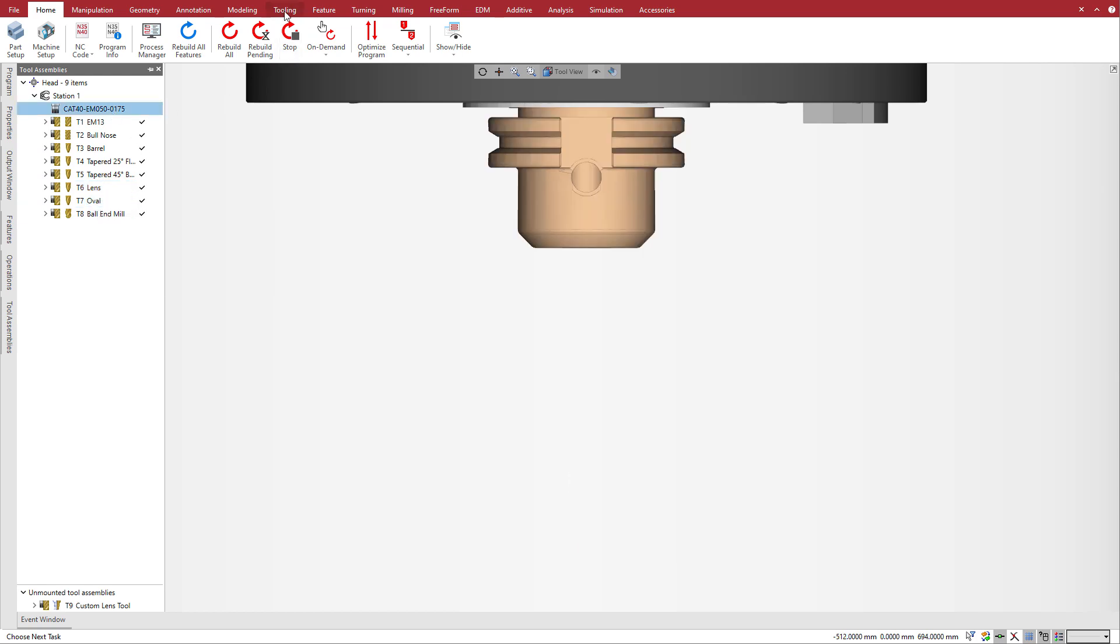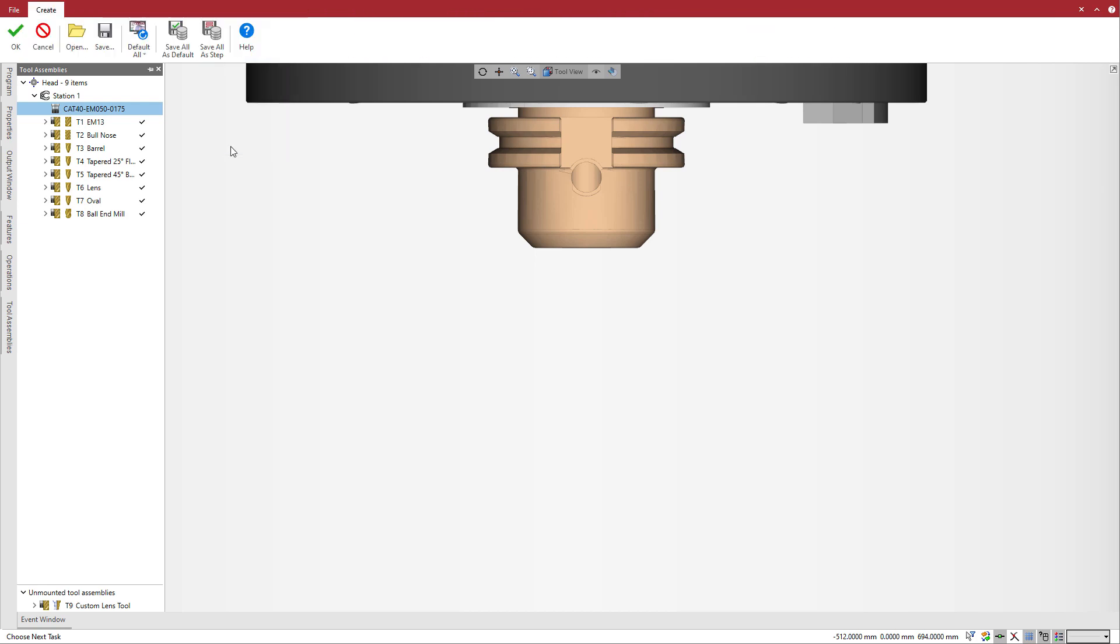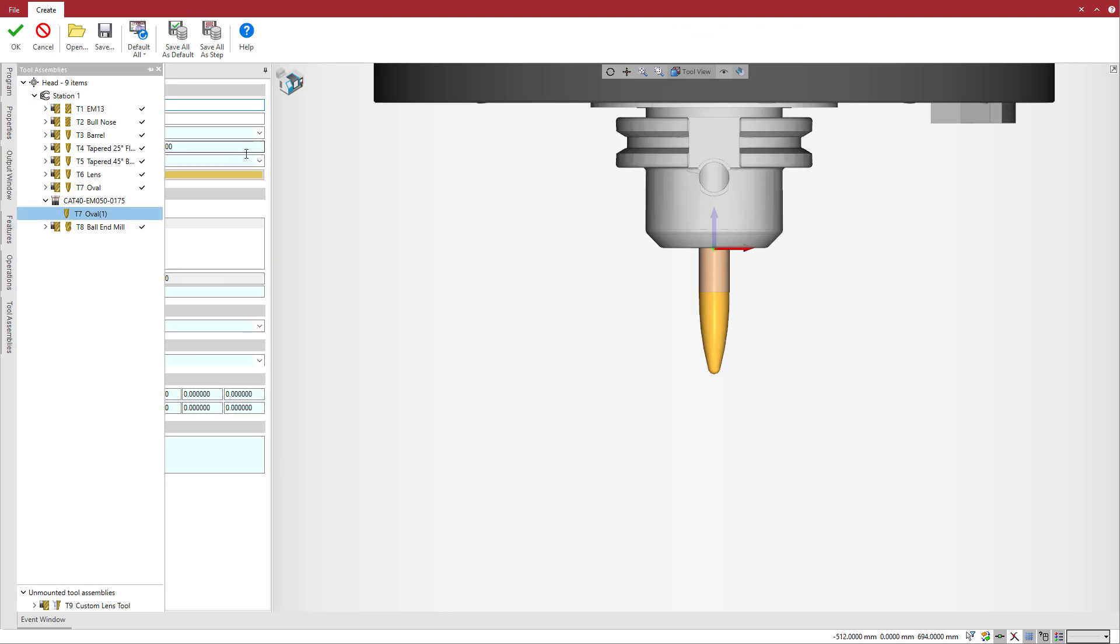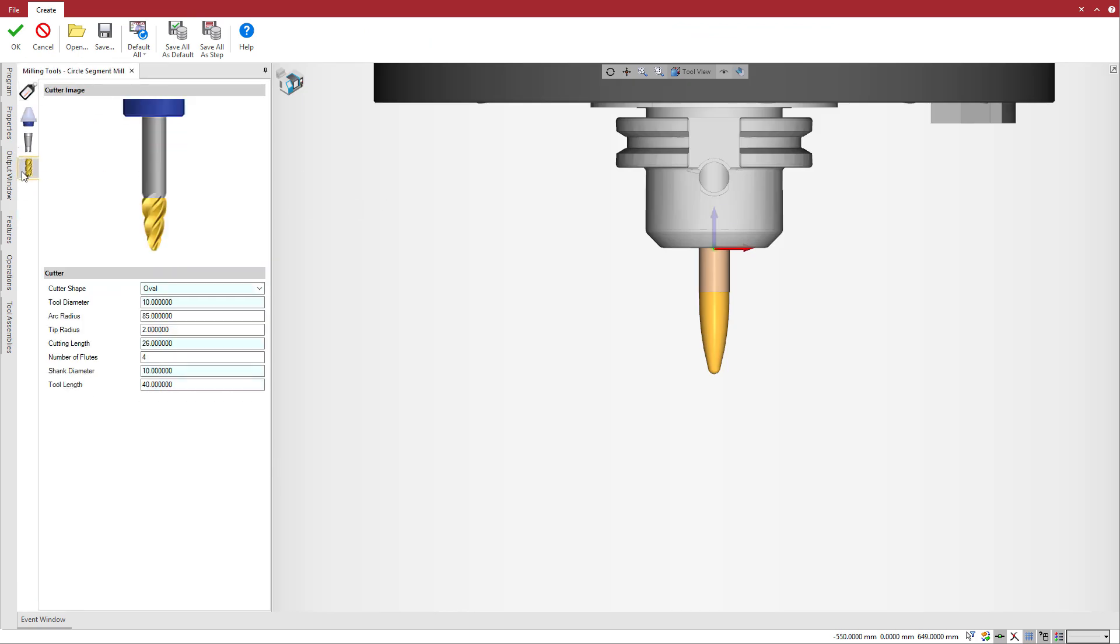To get started, go to the tooling ribbon, click on the scrolling menu of the chamfer end mill, and select the circle segment mill to create a circle segment tool. In the cutter tab,